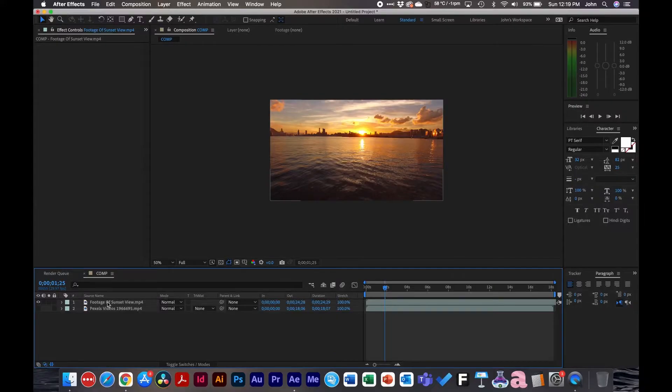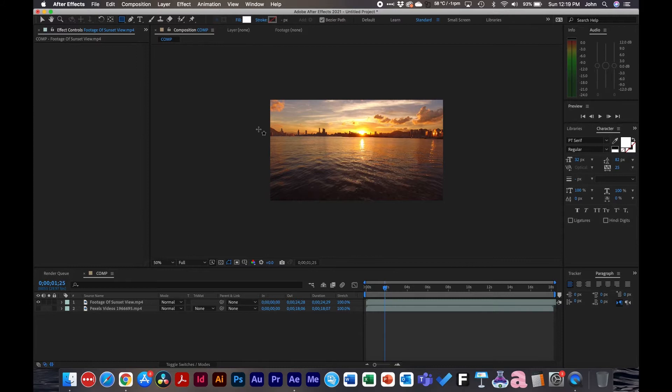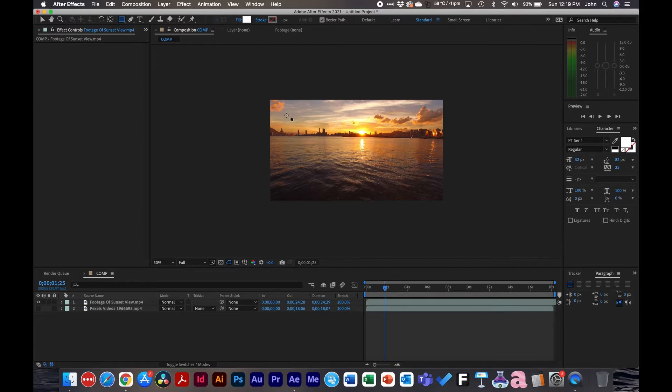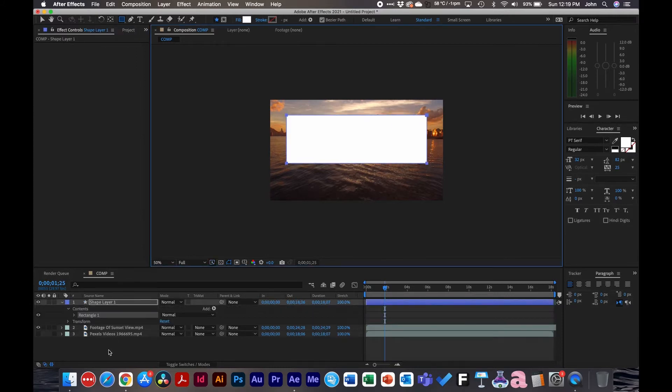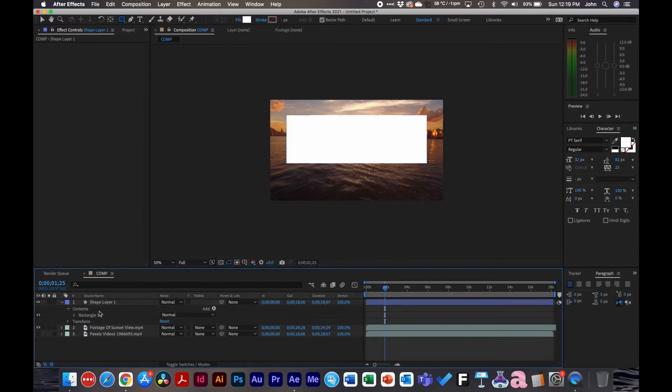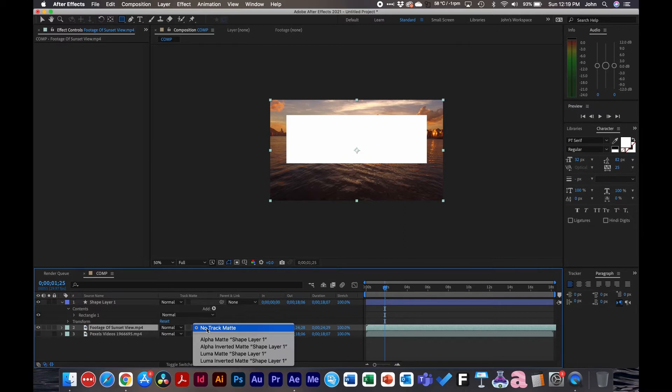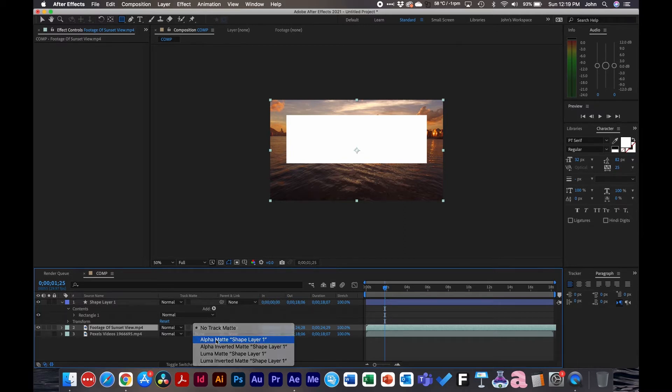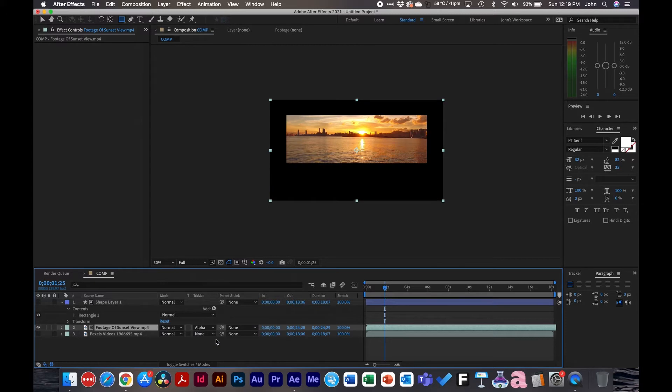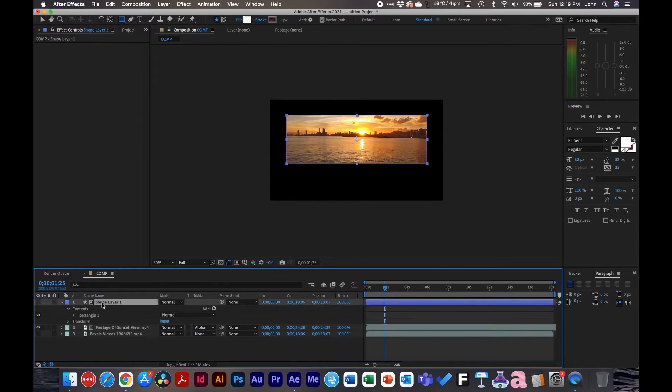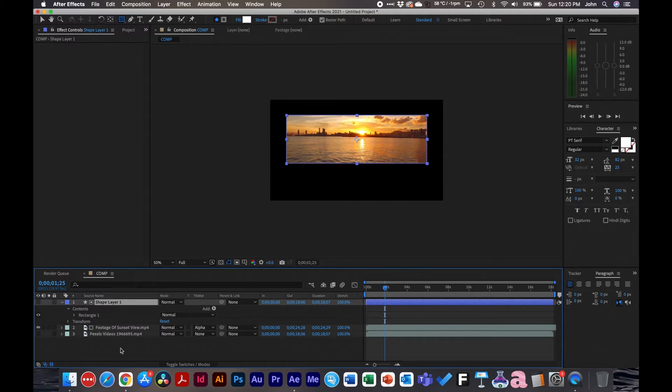So inside After Effects here, I'm going to grab the shape layer and we're going to draw a shape. Now, say if I wanted this clip to be inside that shape, what I would do is go under the track matte, select alpha matte, and it puts this clip inside this clip. Or it puts this layer inside this layer. So that's how that works.